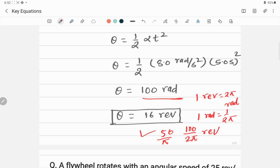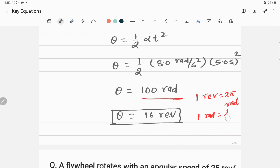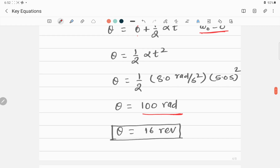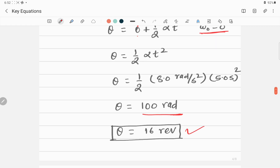So the CD makes approximately 16 revolutions in 5.0 seconds. These are the answers to both parts of the problem.